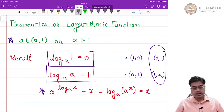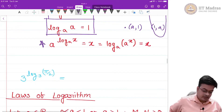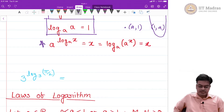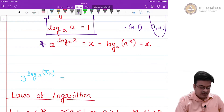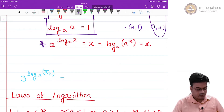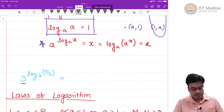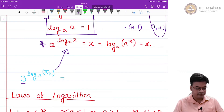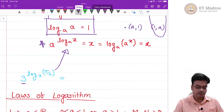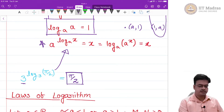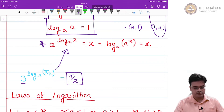Let us go further and explore what are called the laws of logarithm. These are the principles for which logarithms were invented by Napier. As a prior example, since log base a of a raised to x equals x, a complicated expression like 3 raised to 2 log base 3 of π/2 simplifies directly to π/2. This is a simple demonstration of the use of these properties.